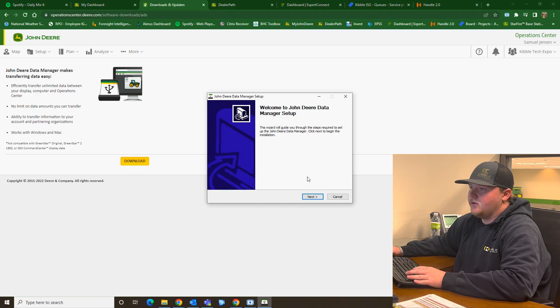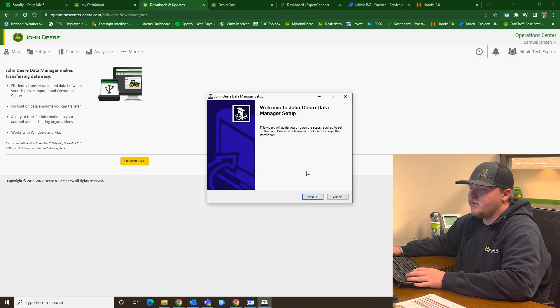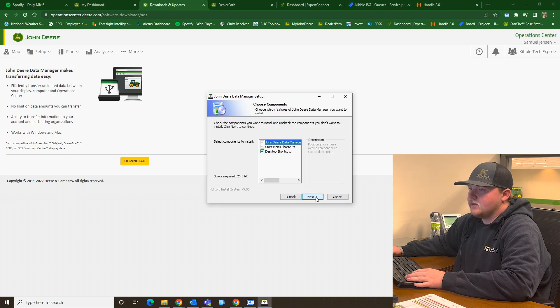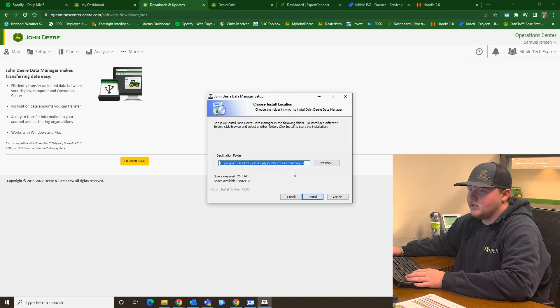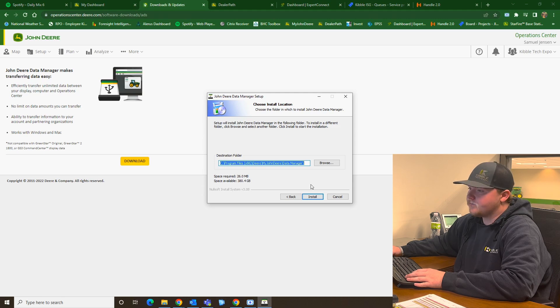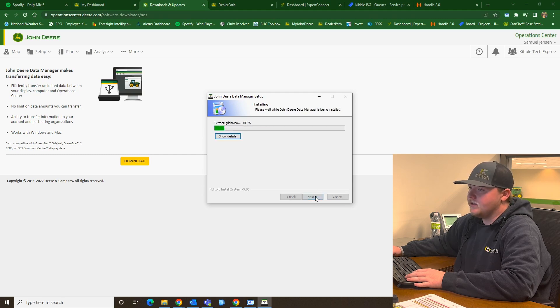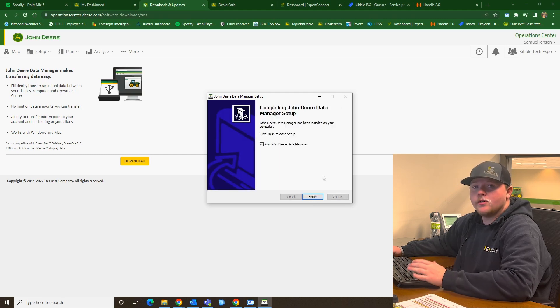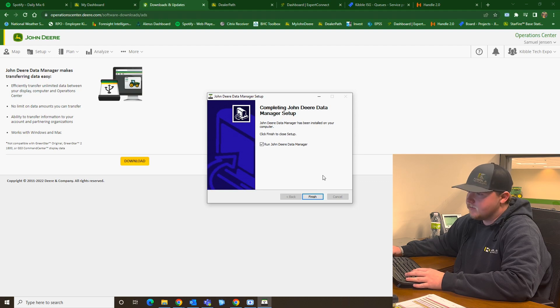So now the Welcome menu comes up. And here you can select Next, Next, and then make sure it is downloading on the right spot on your computer. And then hit Install. Once the green progress bar goes all the way across, then you can hit Finish.